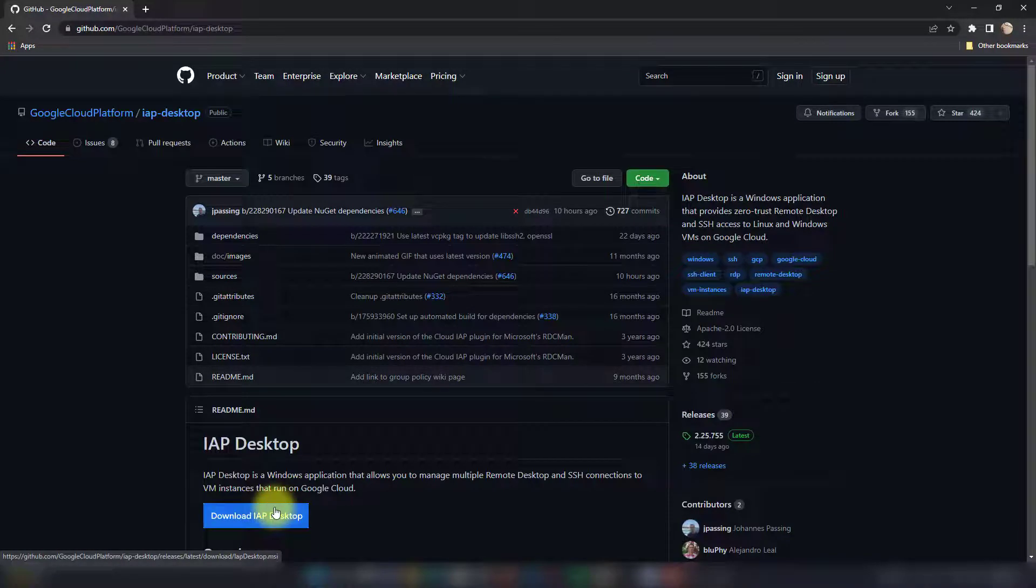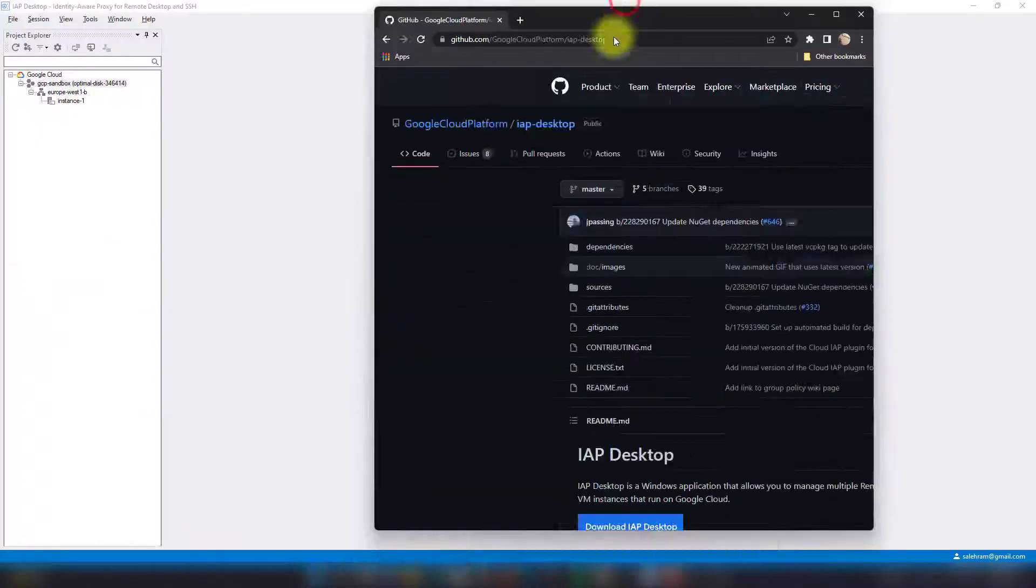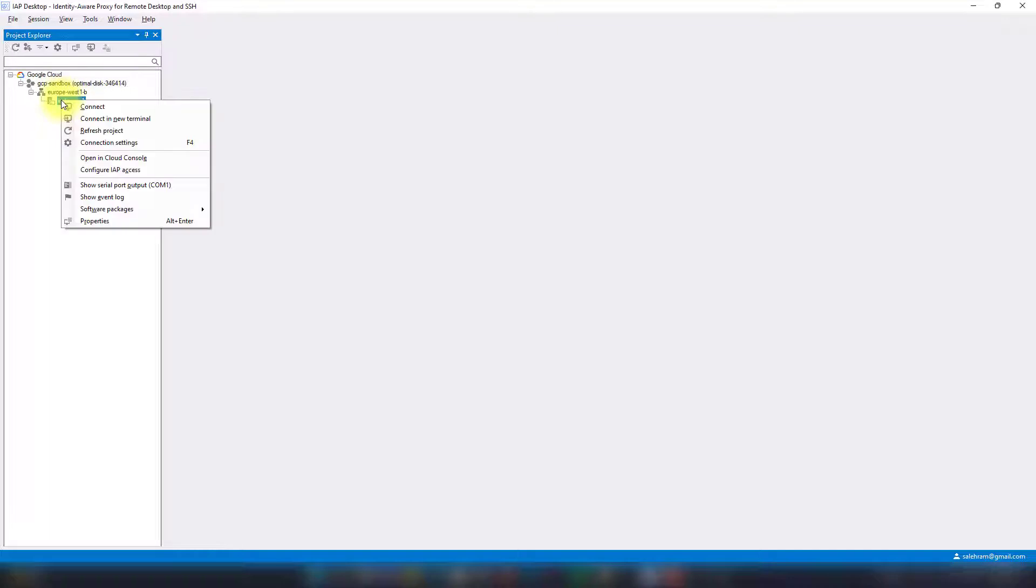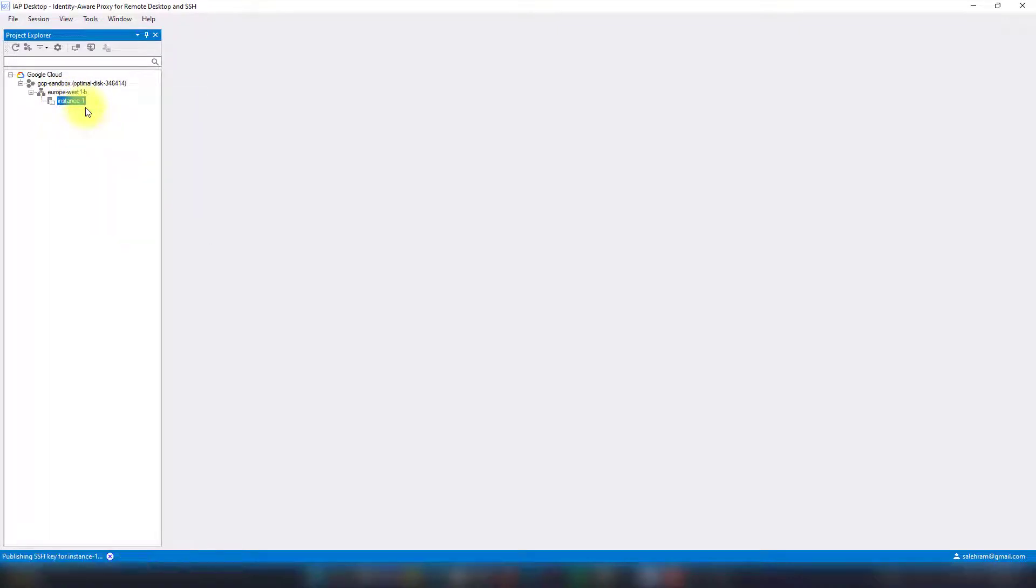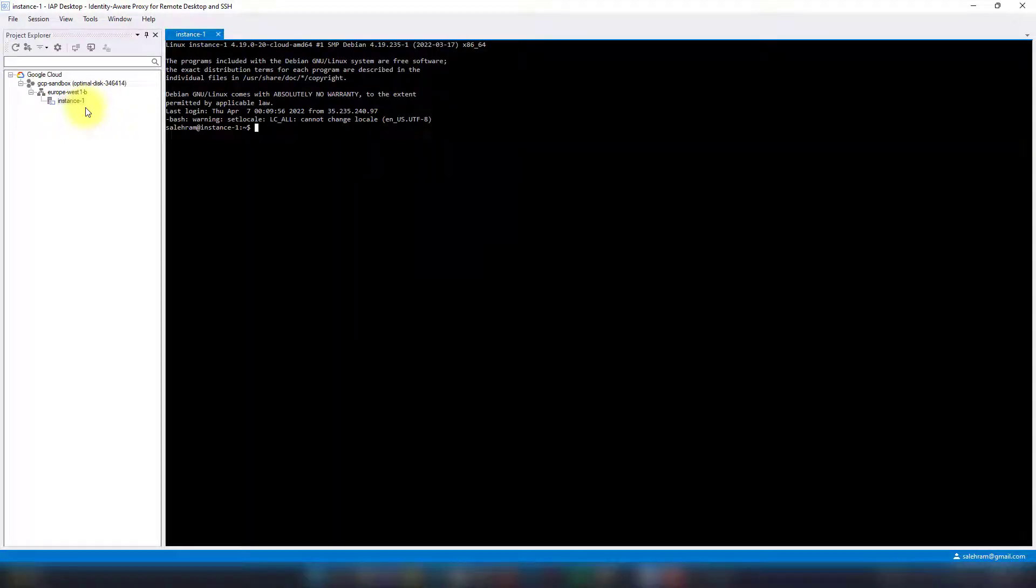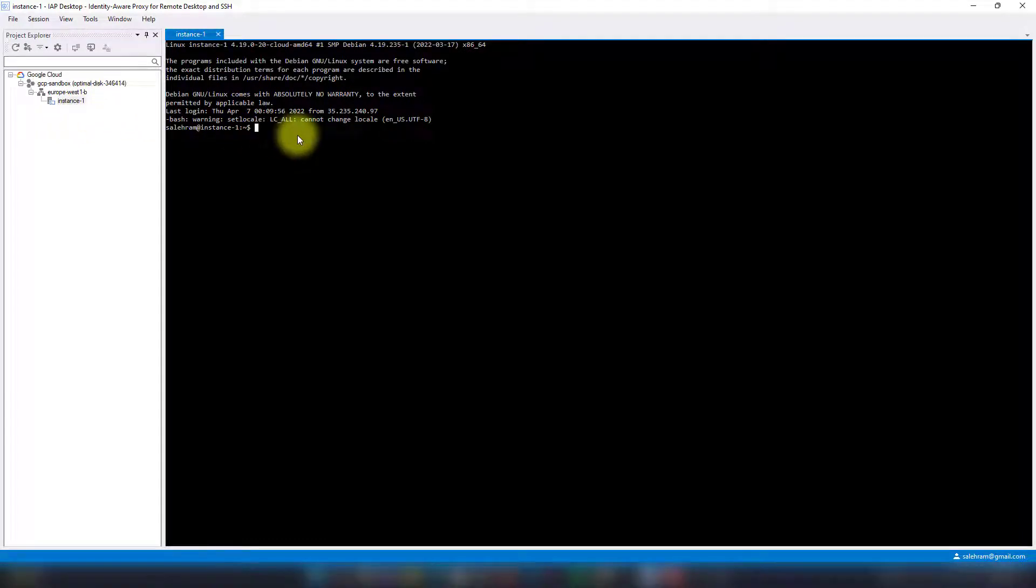Once you log in with your account to IAP Desktop, it will ask you to add a project similar to this. Once you add your project that you want to work with, you'll see the instances. So you just right-click the instance, click connect. Again, it's going to do the magic for you behind the scenes. It will create an SSH key for you, transfer that to the VM, setup the IAP tunnel, then get you inside the VM, and that's all.